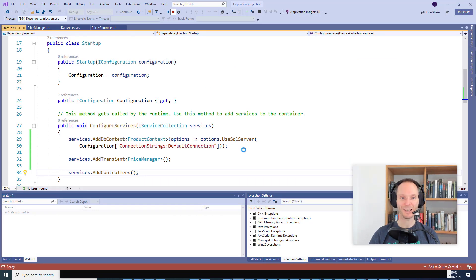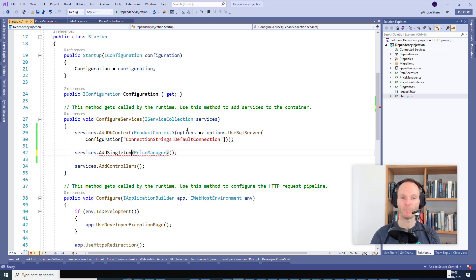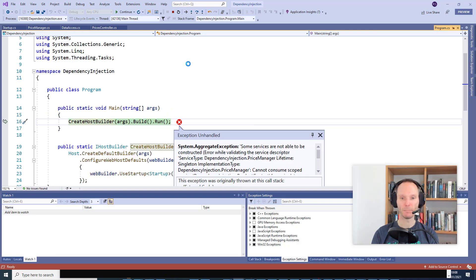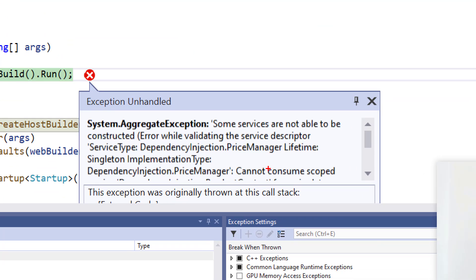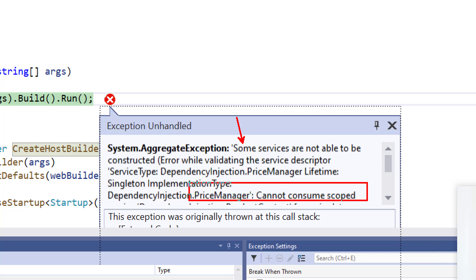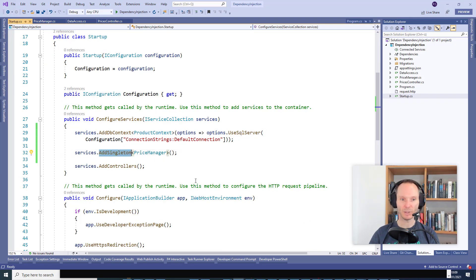What about Singleton? Would that work too? Let's give it a try. Boom — we got an exception, as expected. It says: 'Some services are not able to be constructed. Cannot consume scoped service ProductContext from singleton PriceManager.' So no — singleton does not work. But why? The answer is AddDbContext.